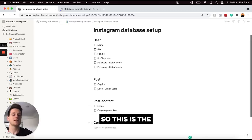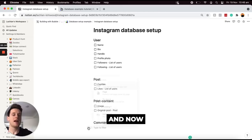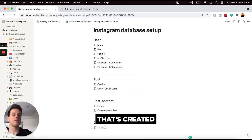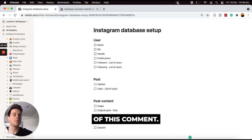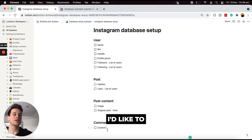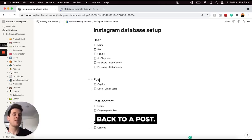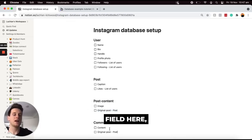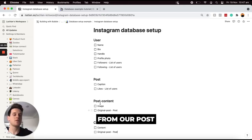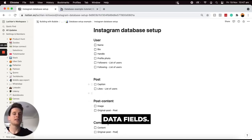I'd also like to add in the data fields for my comment — this is the very last data type. For every single comment that's created within an application I'd like to store the content of that comment. Then of course I'd like to link every single comment back to a post, so I'm going to add a new data field and paste in the same option from our post content. That is all of the data fields I'd like to add within our Notion doc.